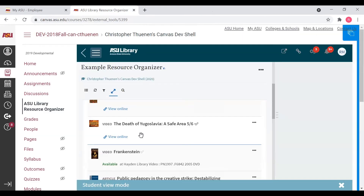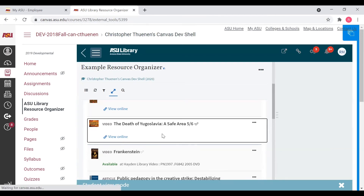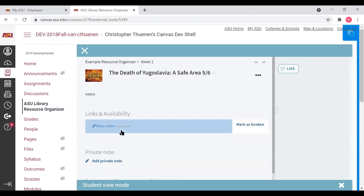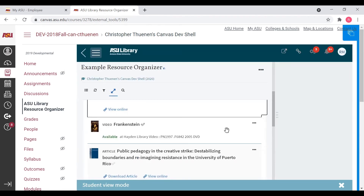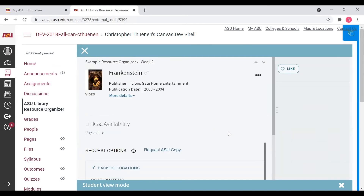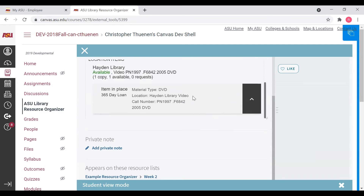Here we have a video citation which is episode five of a six-part documentary series. By clicking on the citation, you can see here in parentheses that this video is actually hosted on YouTube. And last but not least for the video citations, here is an example of a DVD. This film, Frankenstein, is not currently being used as a course resource. You can see right here that the DVD is currently located at Hayden Library.